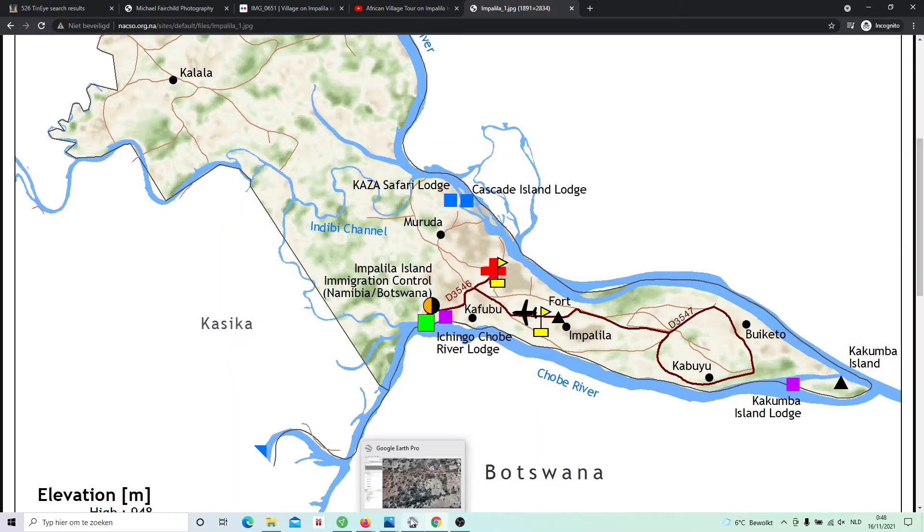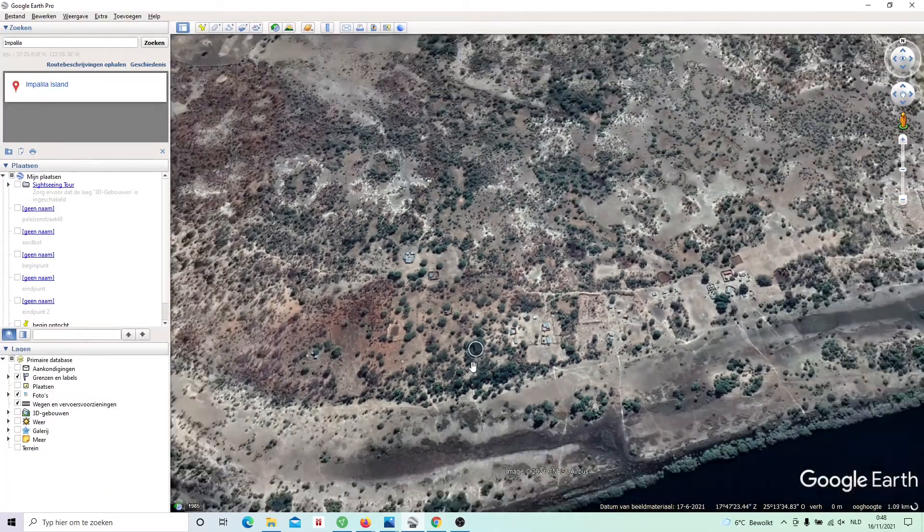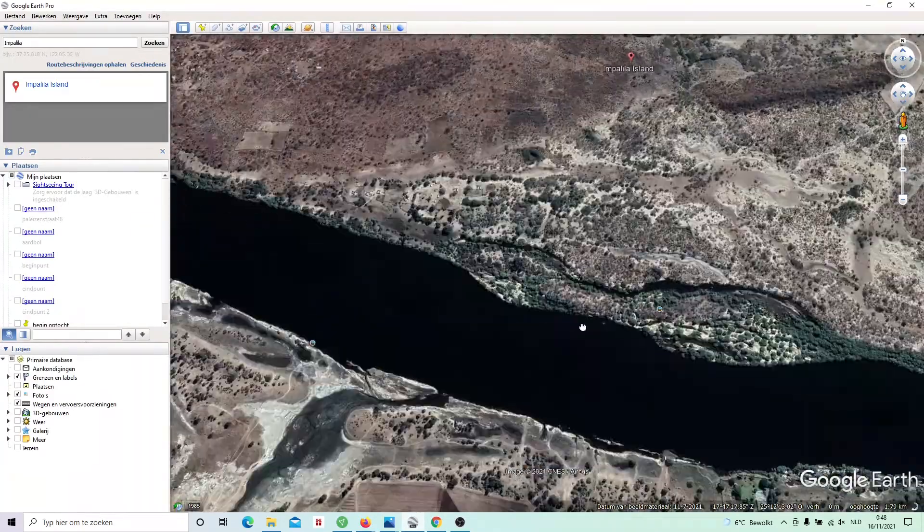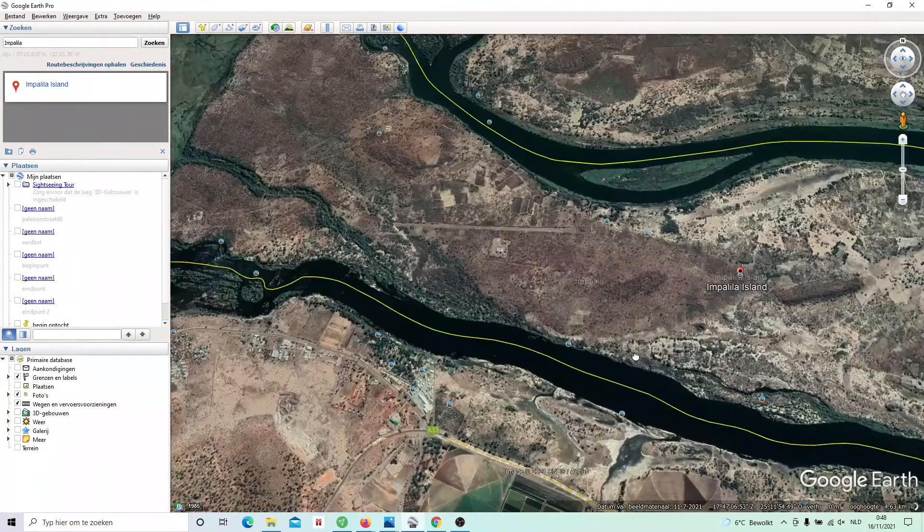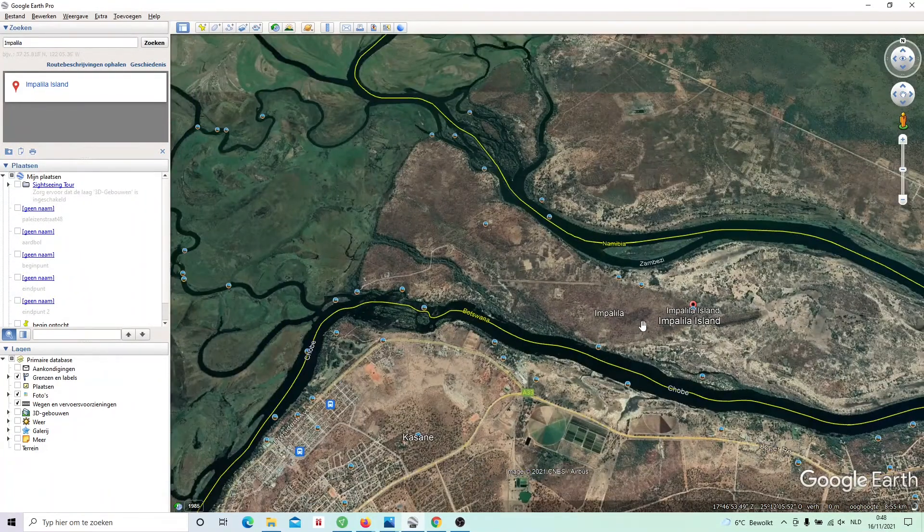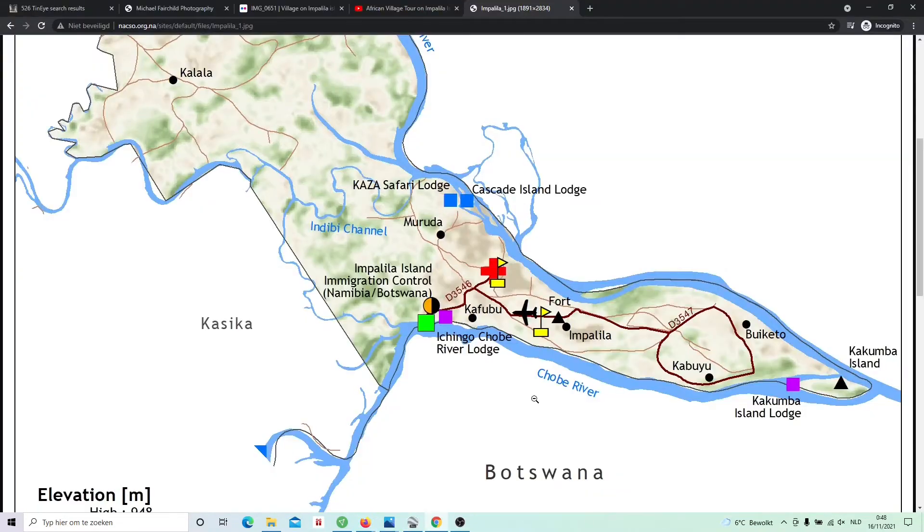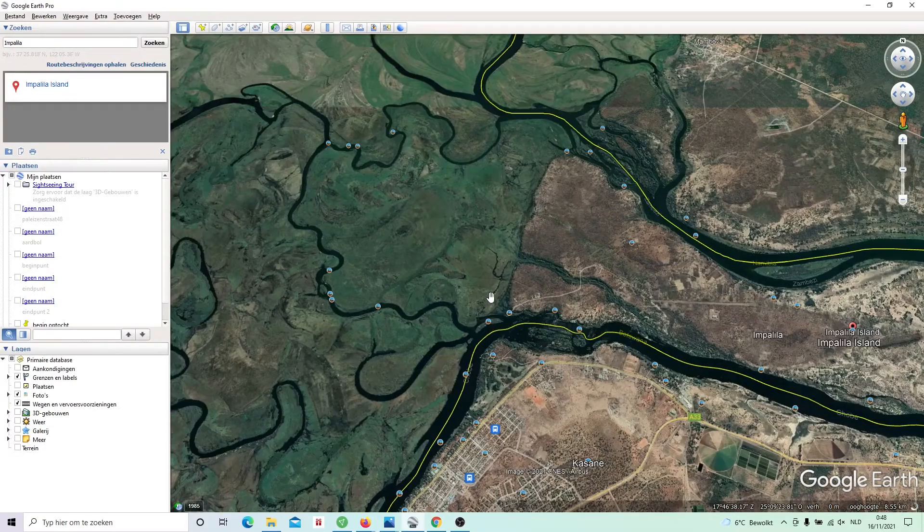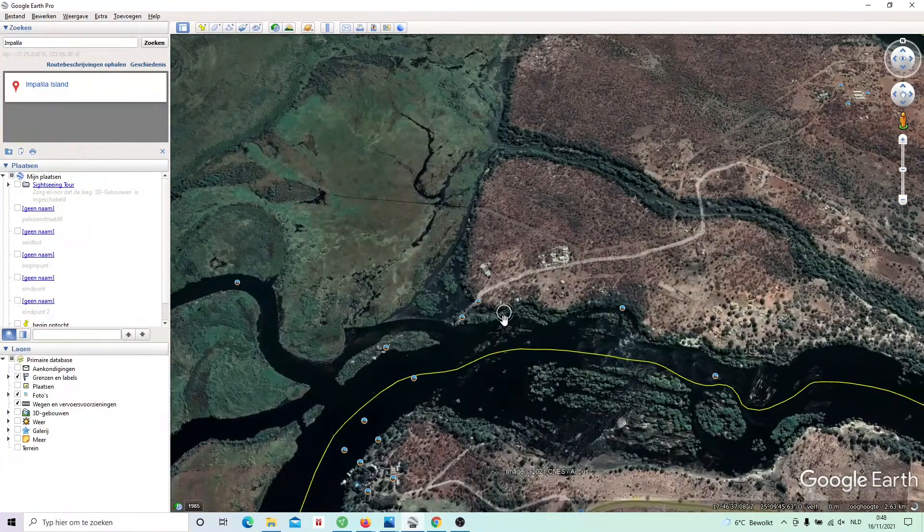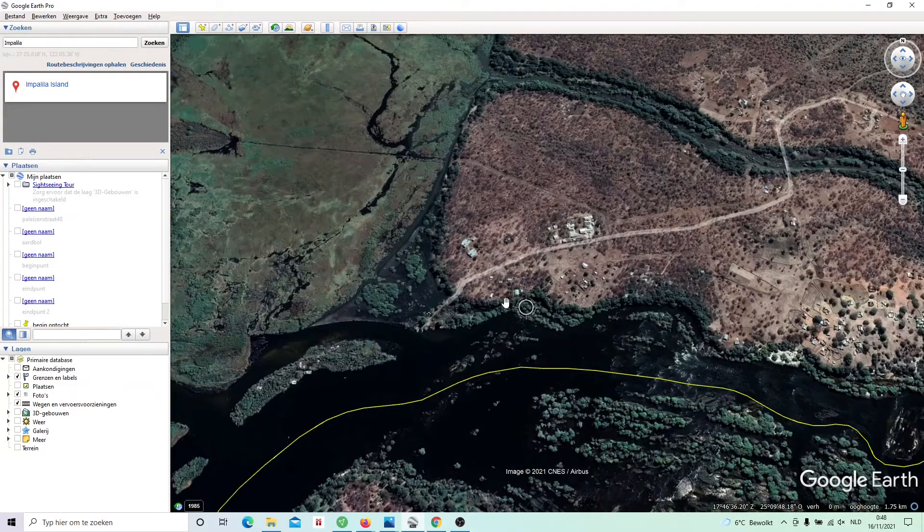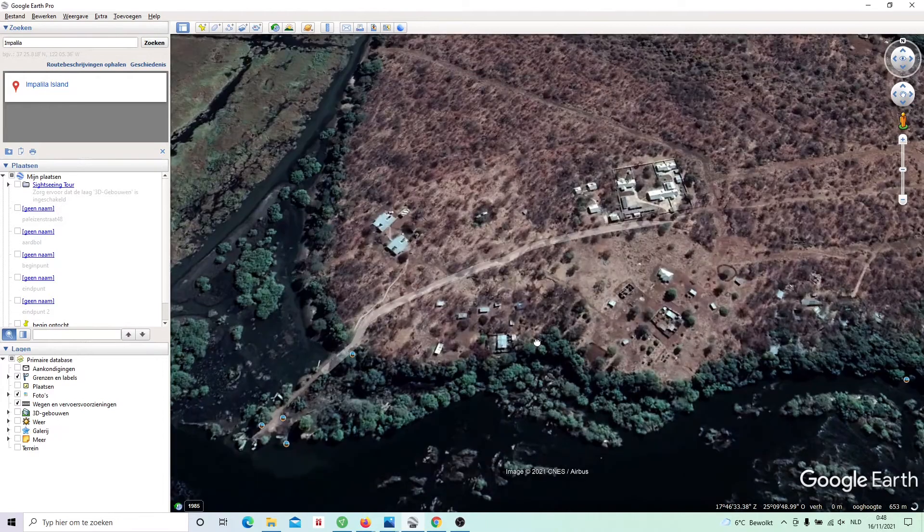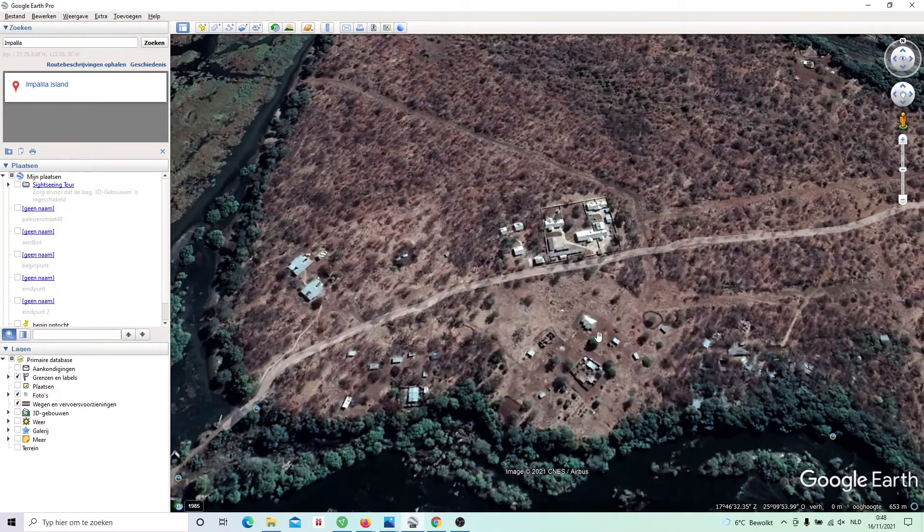So if we compare this with Google Earth, we can retrace the track from this vlogger on YouTube and we can find the tree we are looking for. Let's compare this satellite imagery with this map. I think the control office should be somewhere here. Let's zoom in a bit. Yeah, I think it should be here. So I think one of these buildings is the immigration office.